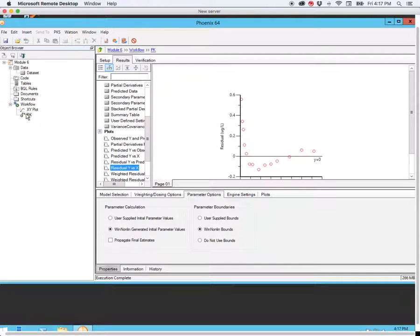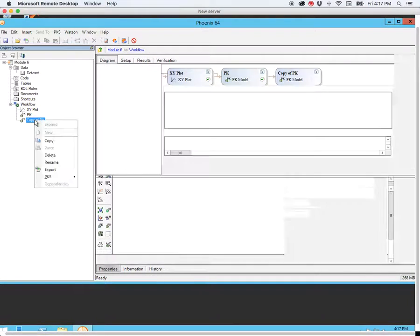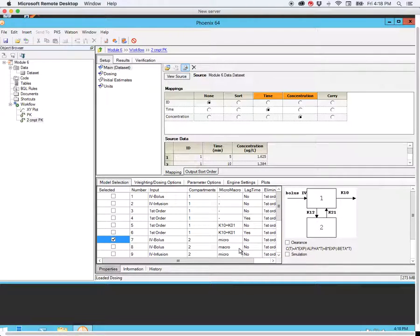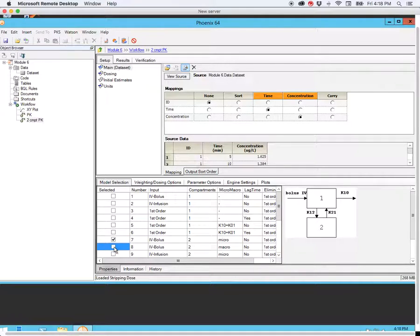All of this suggests that we should try a two-compartment model. I'm going to copy this and paste it into my work file, renaming it as two-compartment. Now I'm going to select the IV bolus for a two-compartment model. Whether we choose micro or macro does not really matter — it's the same model. However, when you determine your initial estimates by curve stripping and the residual methods discussed in Module 6, you'll notice that the parameter values you estimate in that way are A, B, alpha, and beta — these are the macro constants. So if you want to enter those hand-calculated values as your initial estimates, the macro constants option is the best choice.